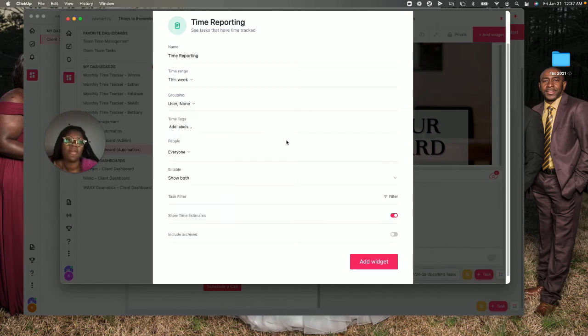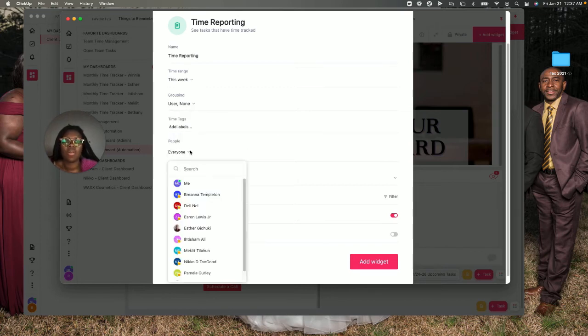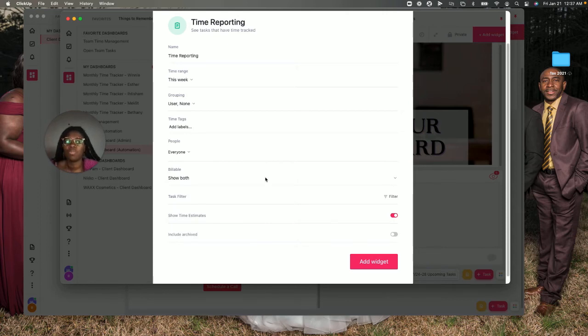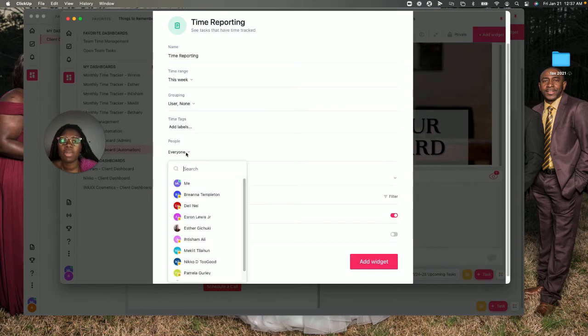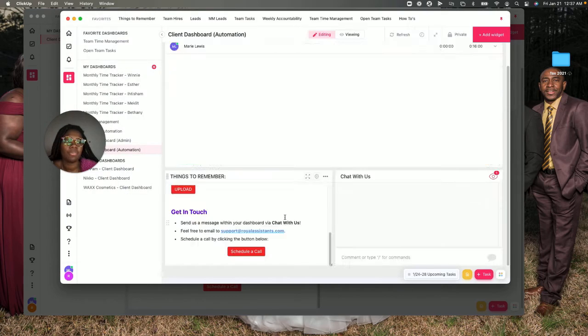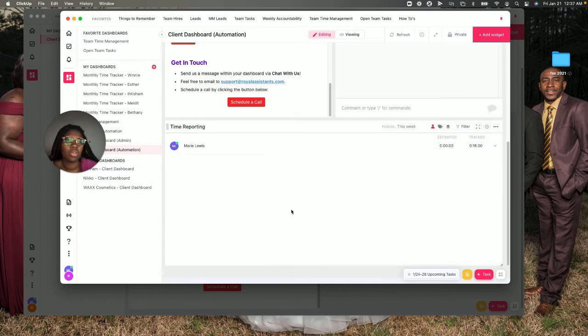Then you have the option to do grouping. If you want to do it by user and by list, you can do it or whatever you choose here. Then you have who exactly is going to be seeing it, or what person is it filtered to. You want to show the billable amount and the people - who exactly are you tracking for the time report. If I'm just looking for my time reports, I'm going to add this widget.